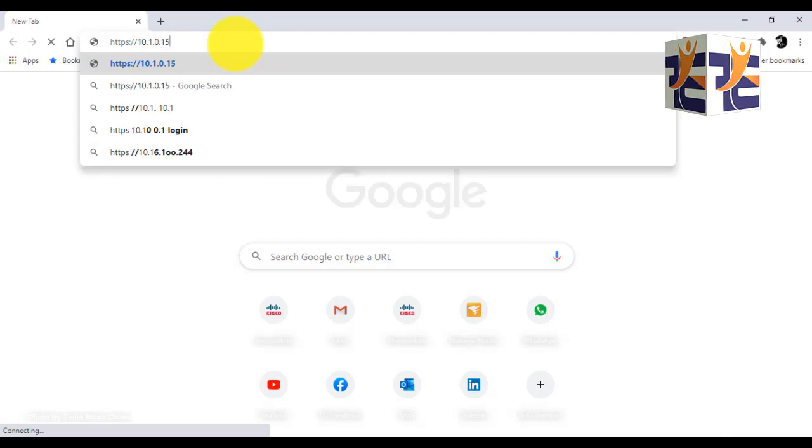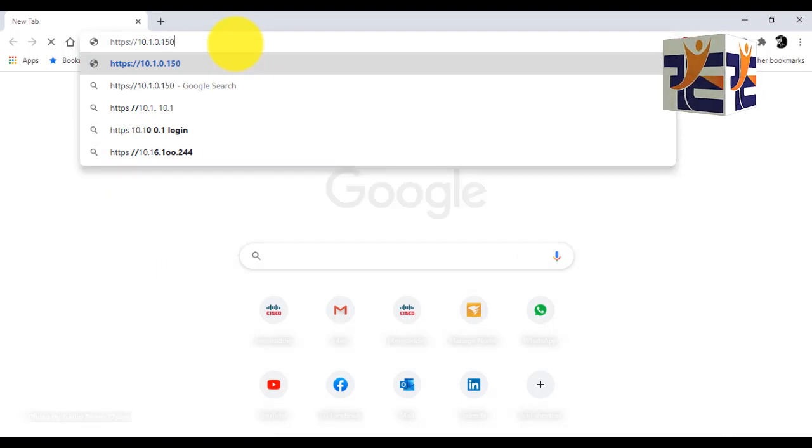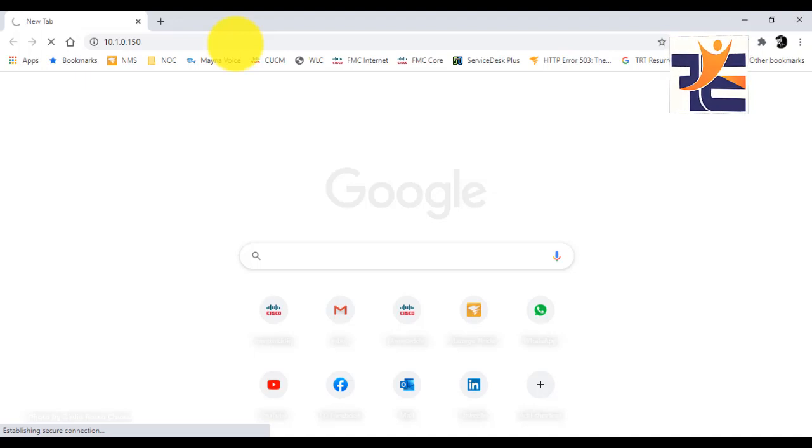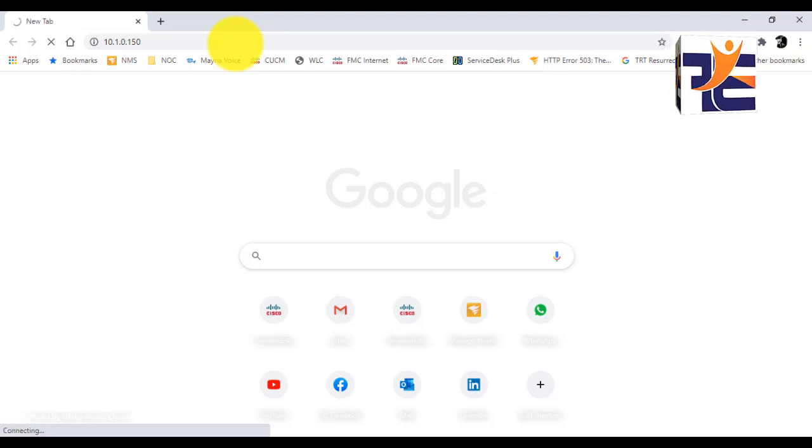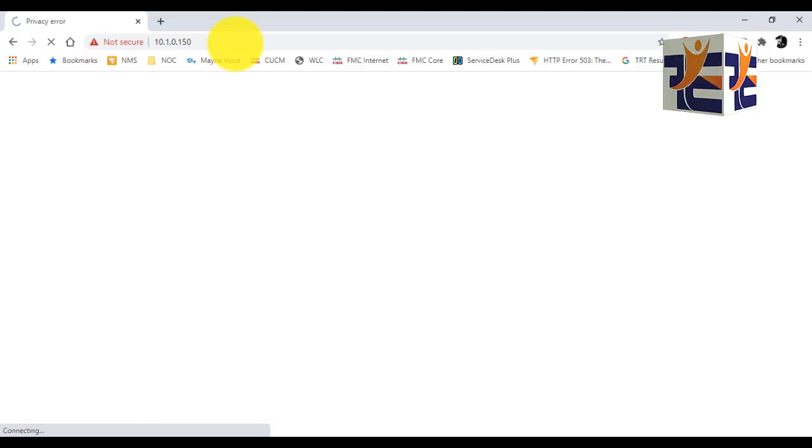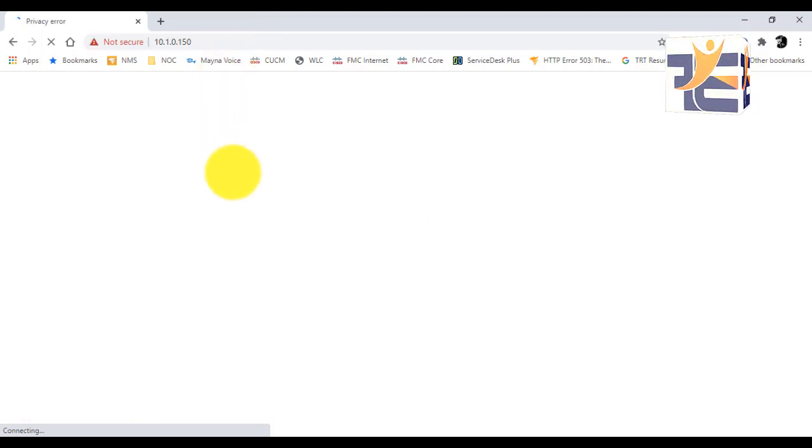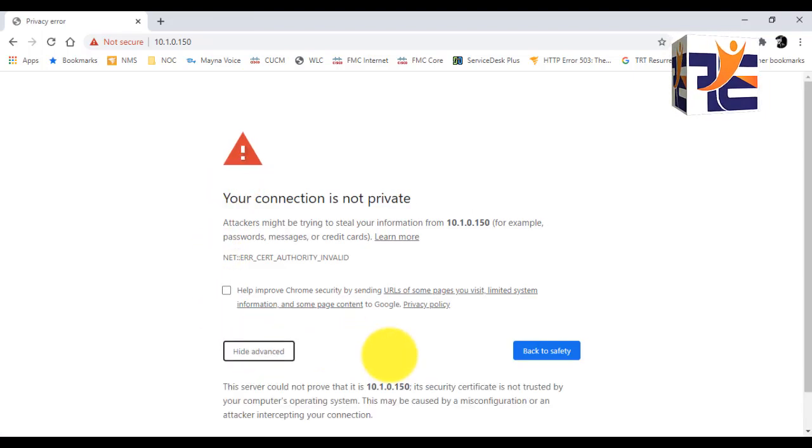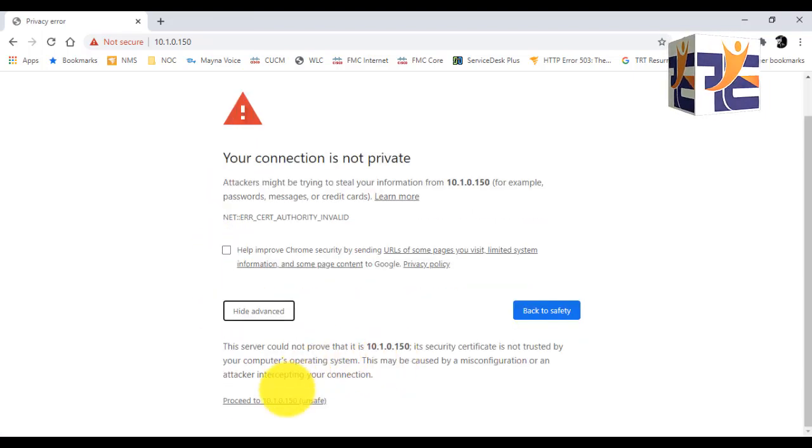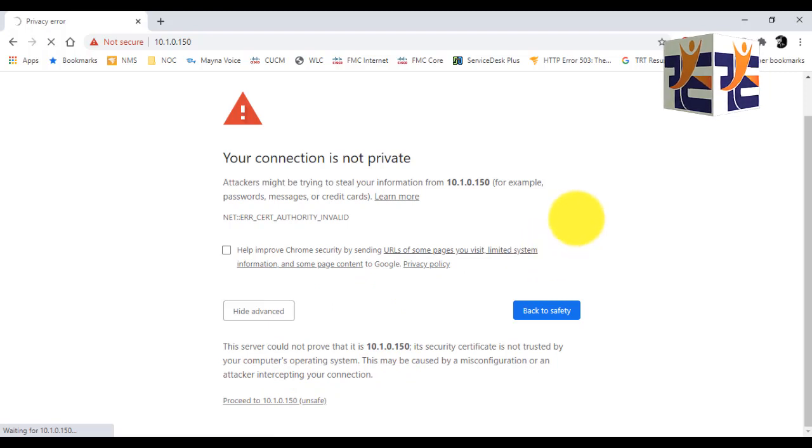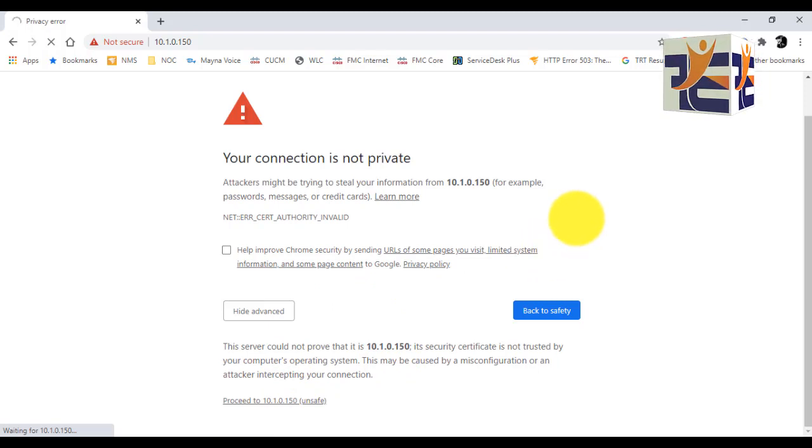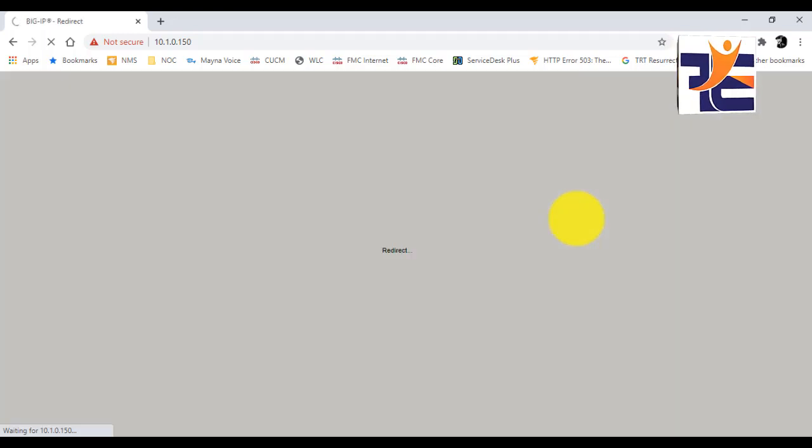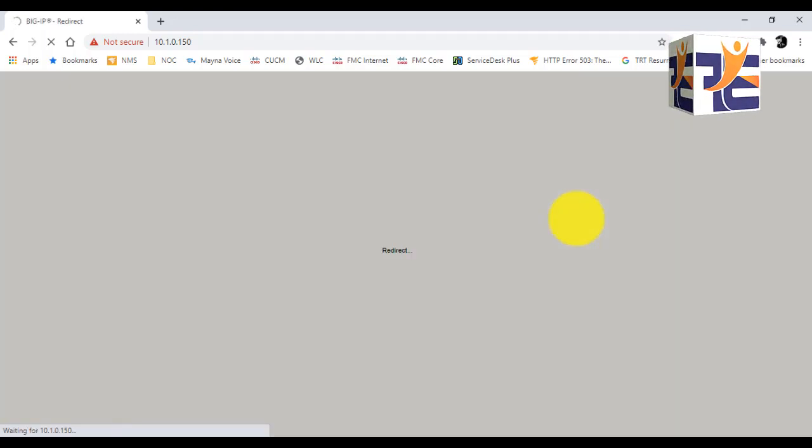You have to type https://10.1.0.150, that's the IP address for the management interface for the BIG-IP F5 LTM. We have to wait a few seconds here. You can see that your connection is not private. I have to proceed. Let me do that.